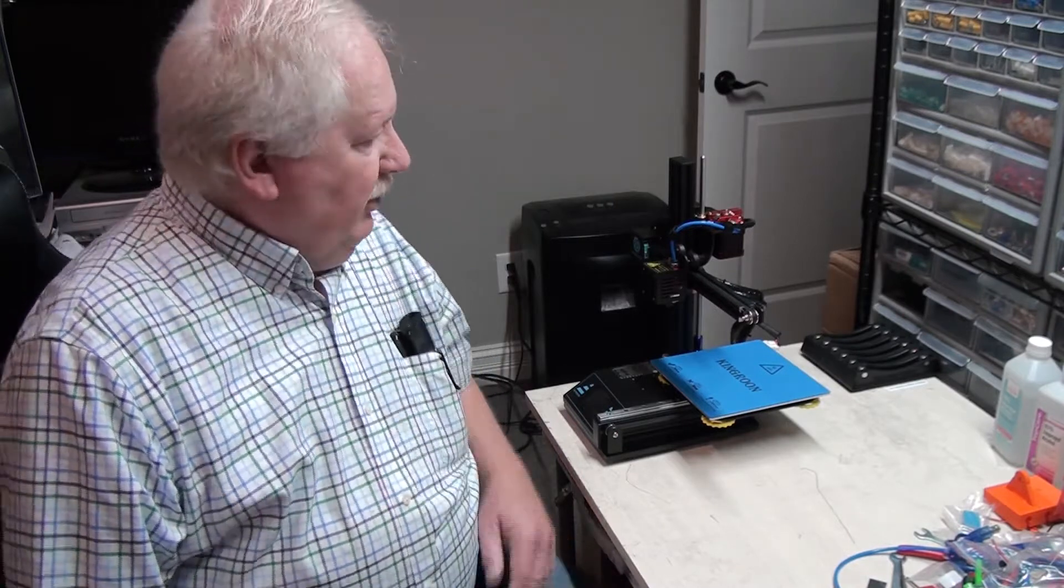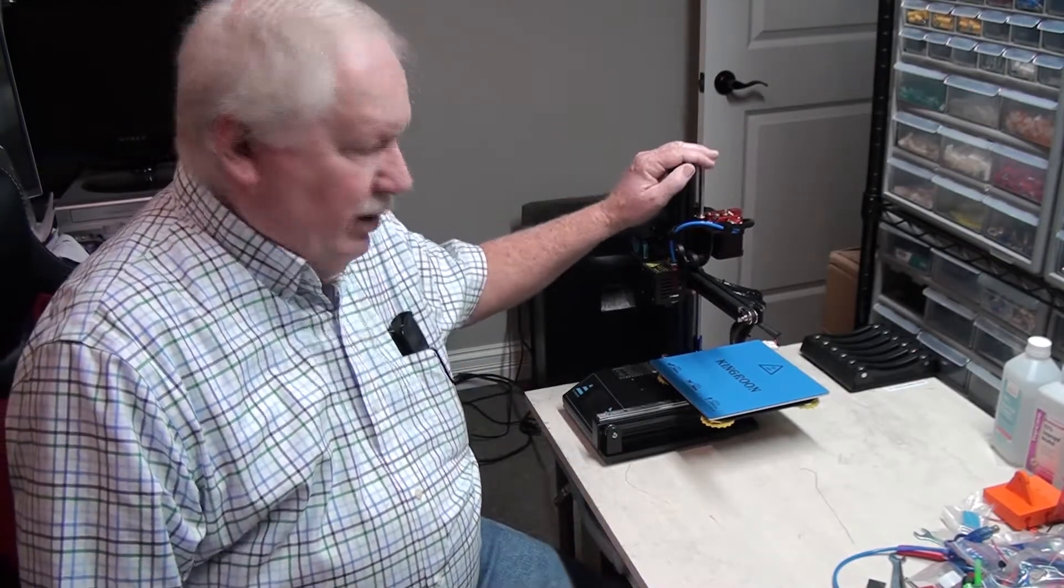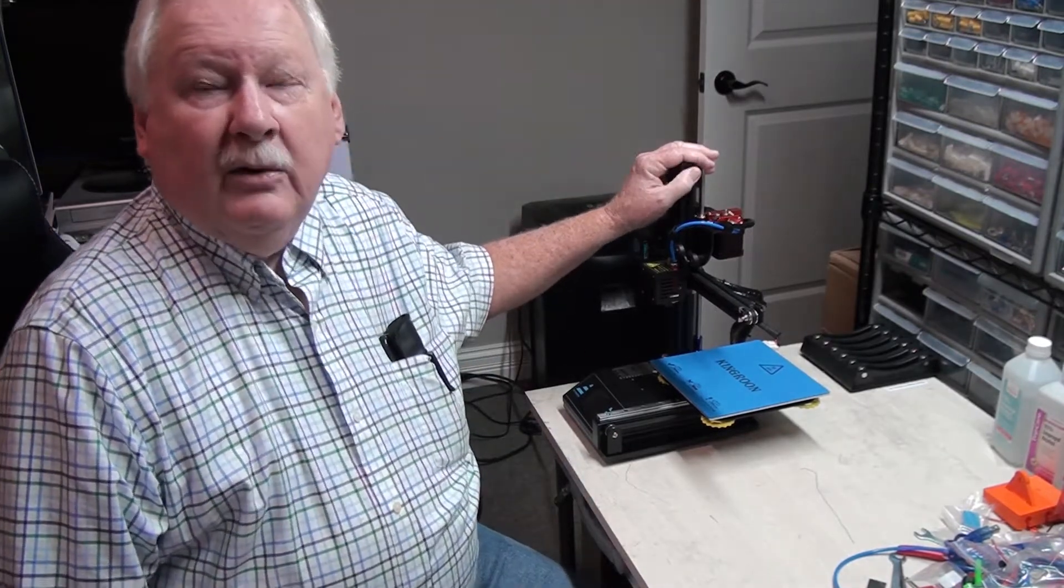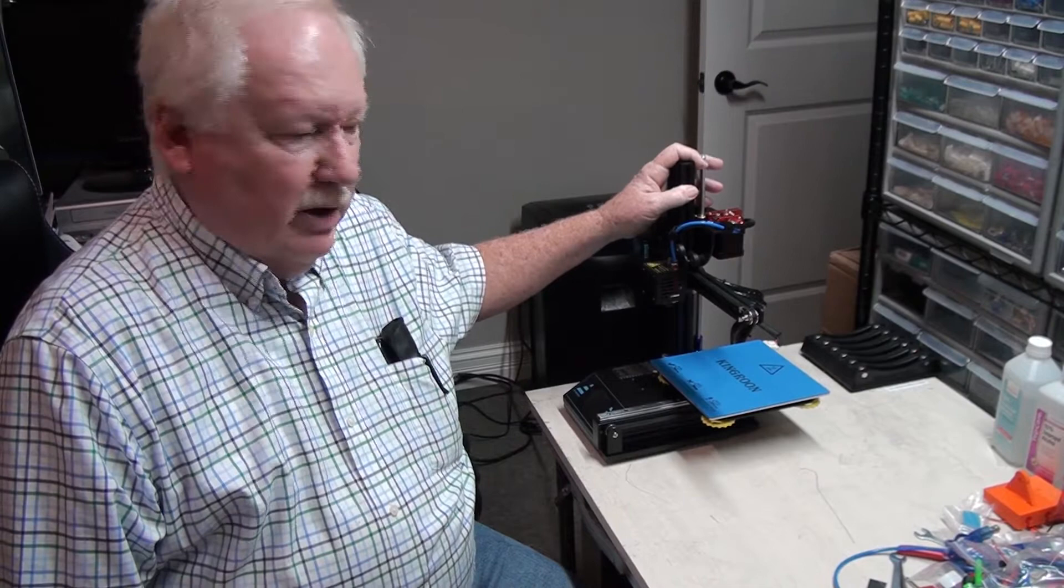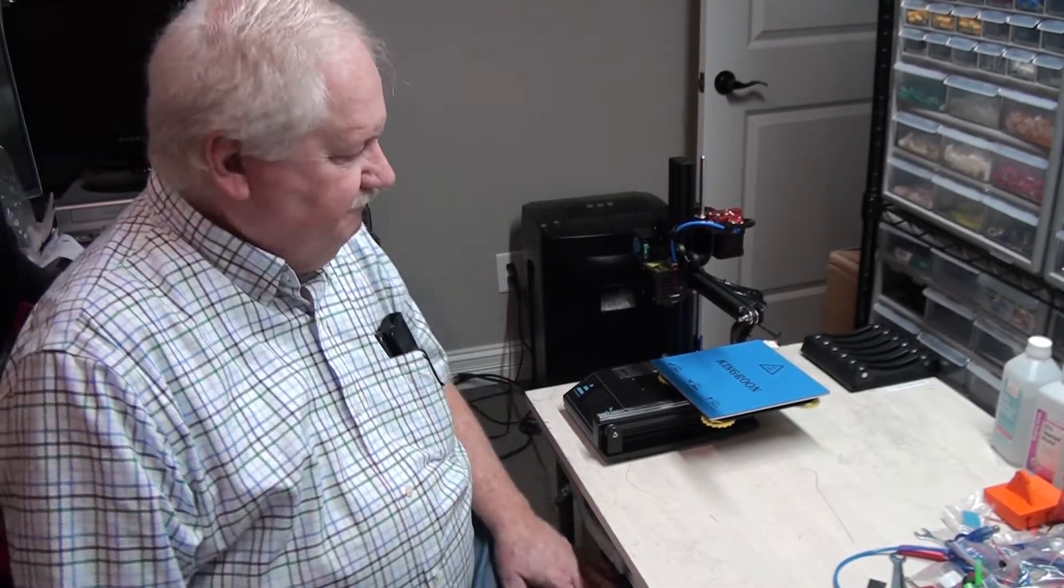Hello, Ken Weller here again with the King Rune printer. I'm going to talk a little bit more about this printer and do the bed alignment on it.